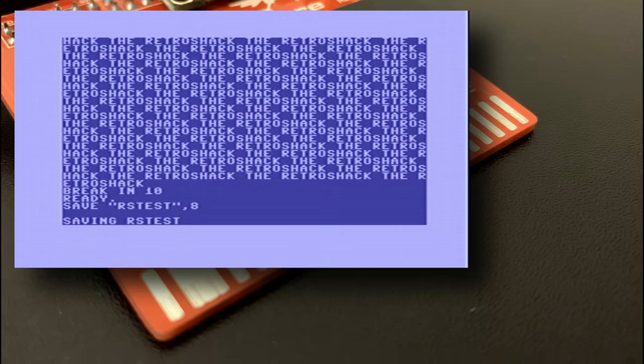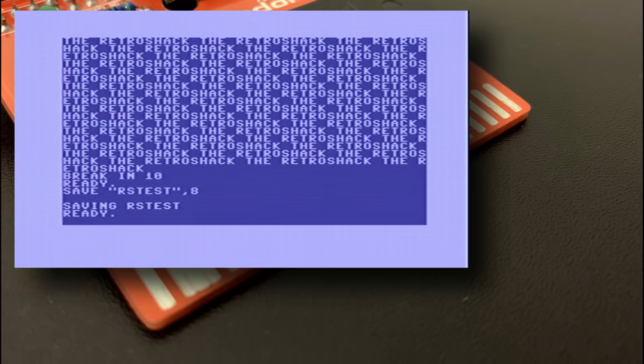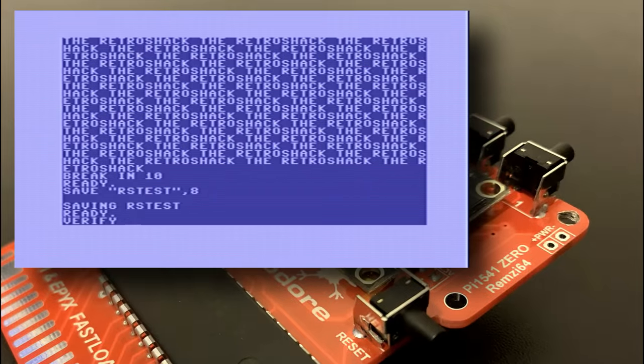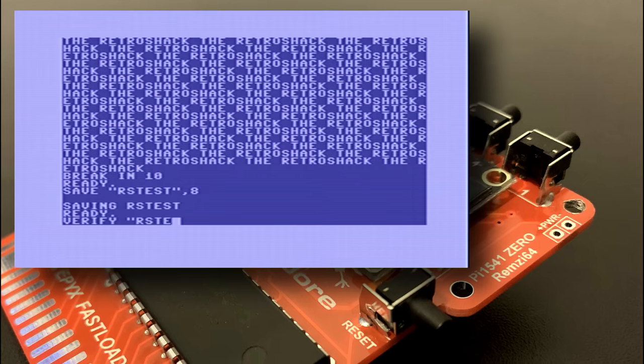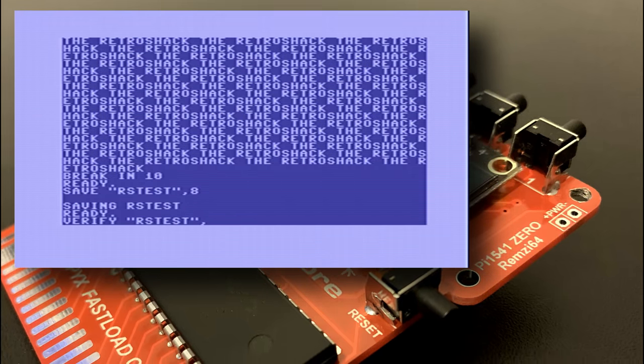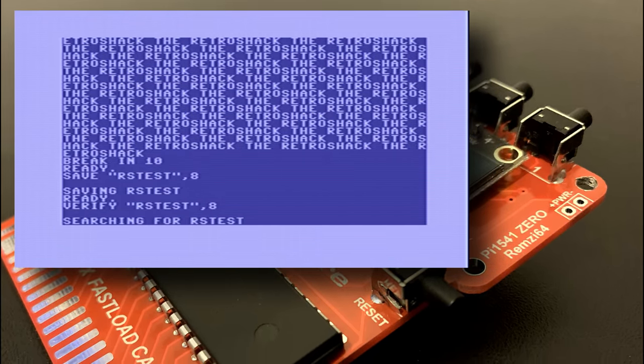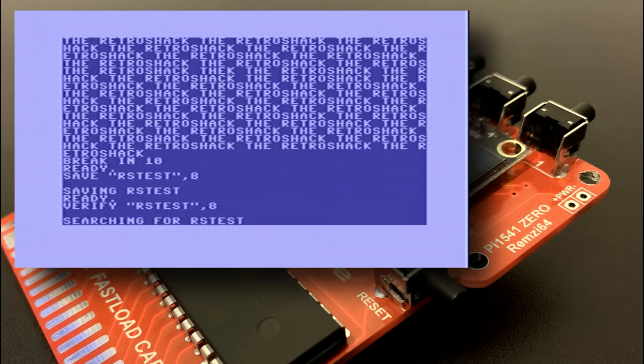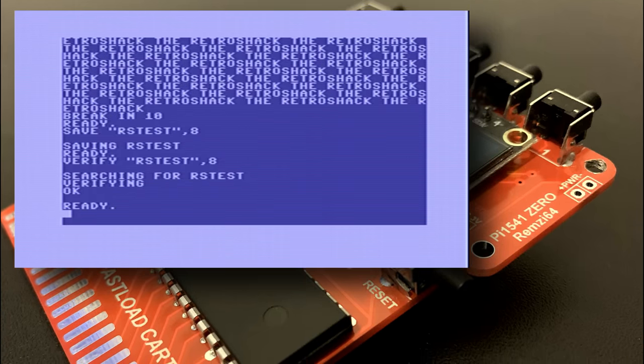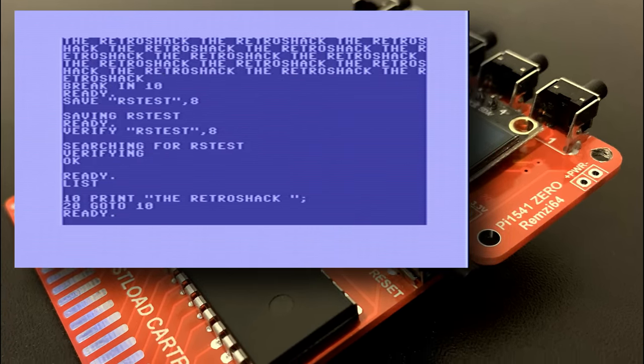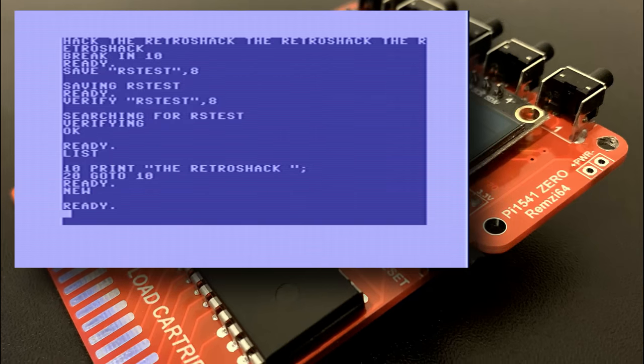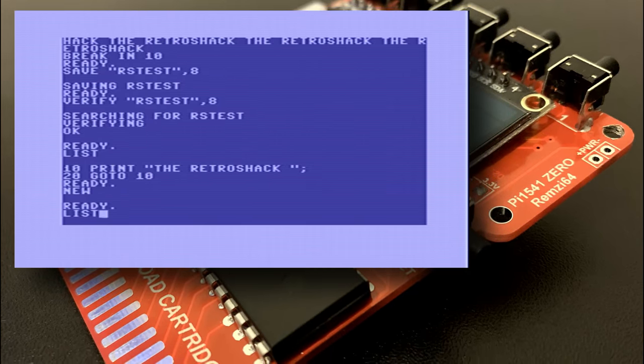Anyway then we'll use the standard C64 basic disk commands we'll save it down to the active blank disk image. Once it's saved we'll use the verify command to make sure that it's saved correctly and matches the program that's in memory. Now we'll list the program to show it's in memory,